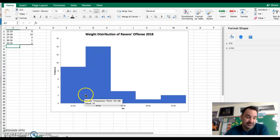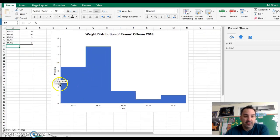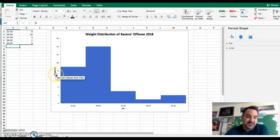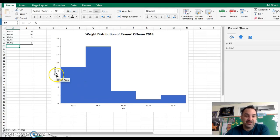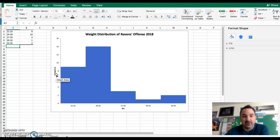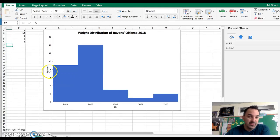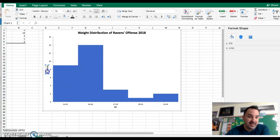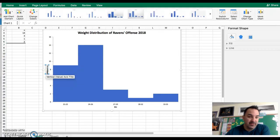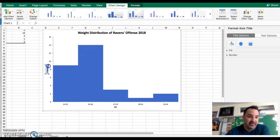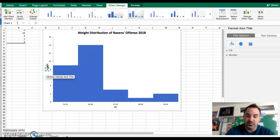On the left, I typically leave this as frequency, or if you want to be more specific, you can enter in number of players. You can double-click that and adjust it.